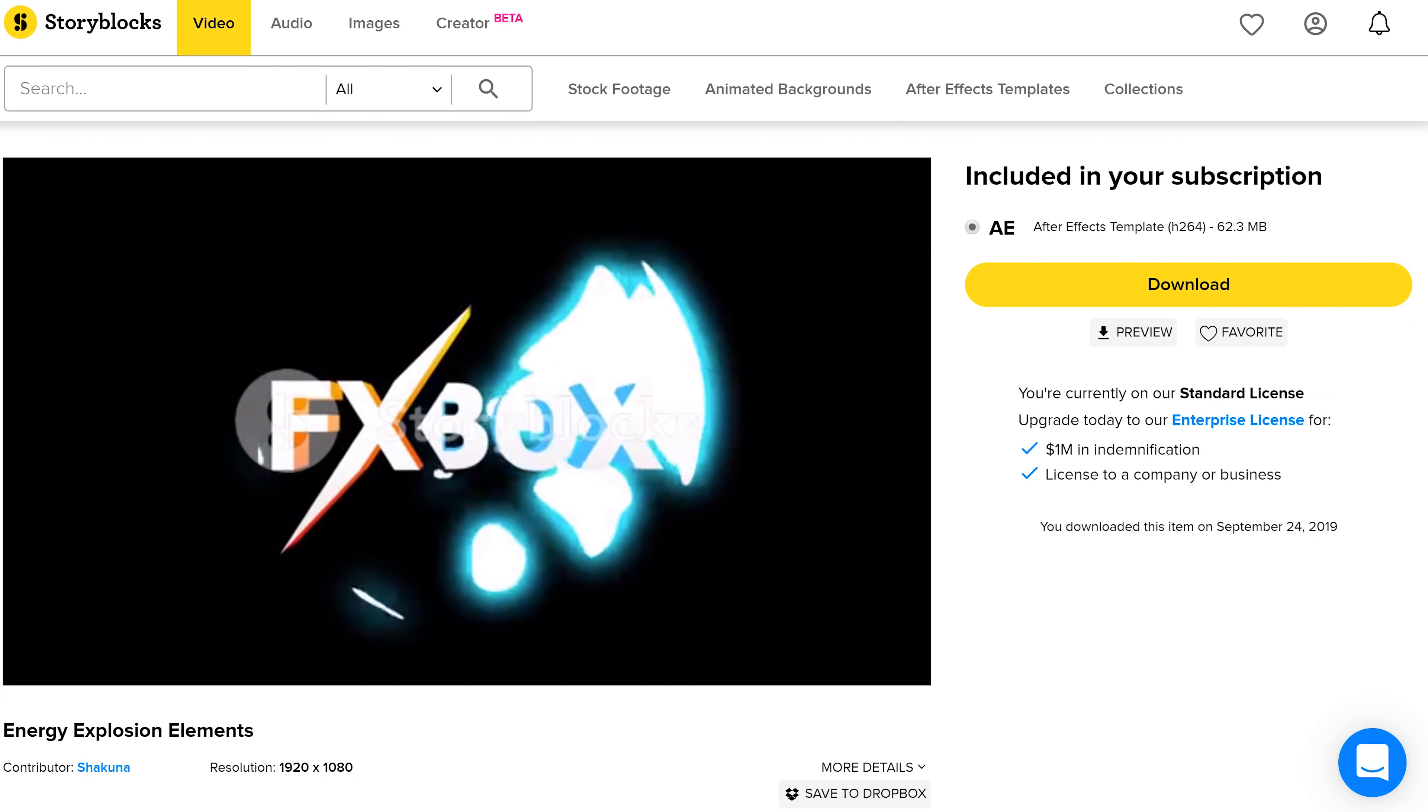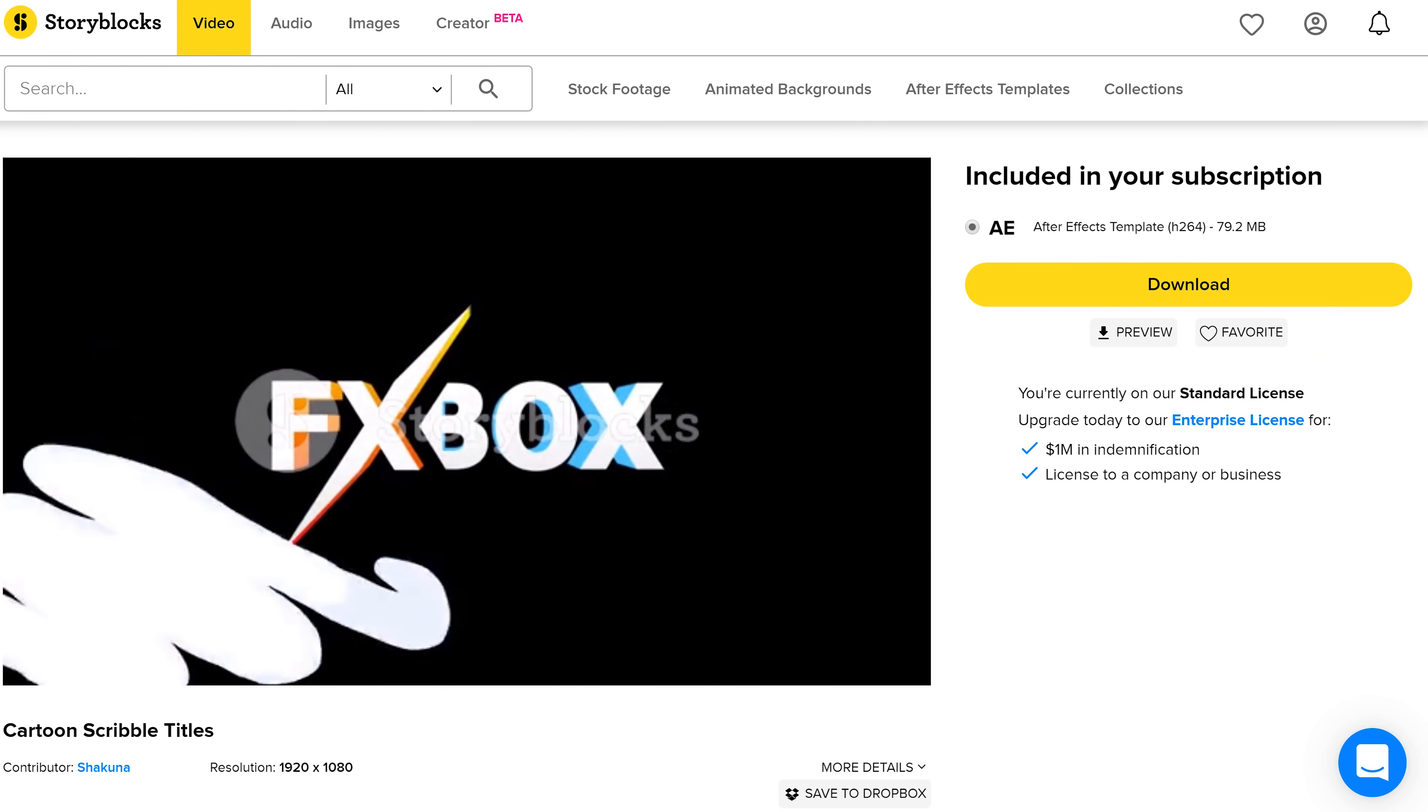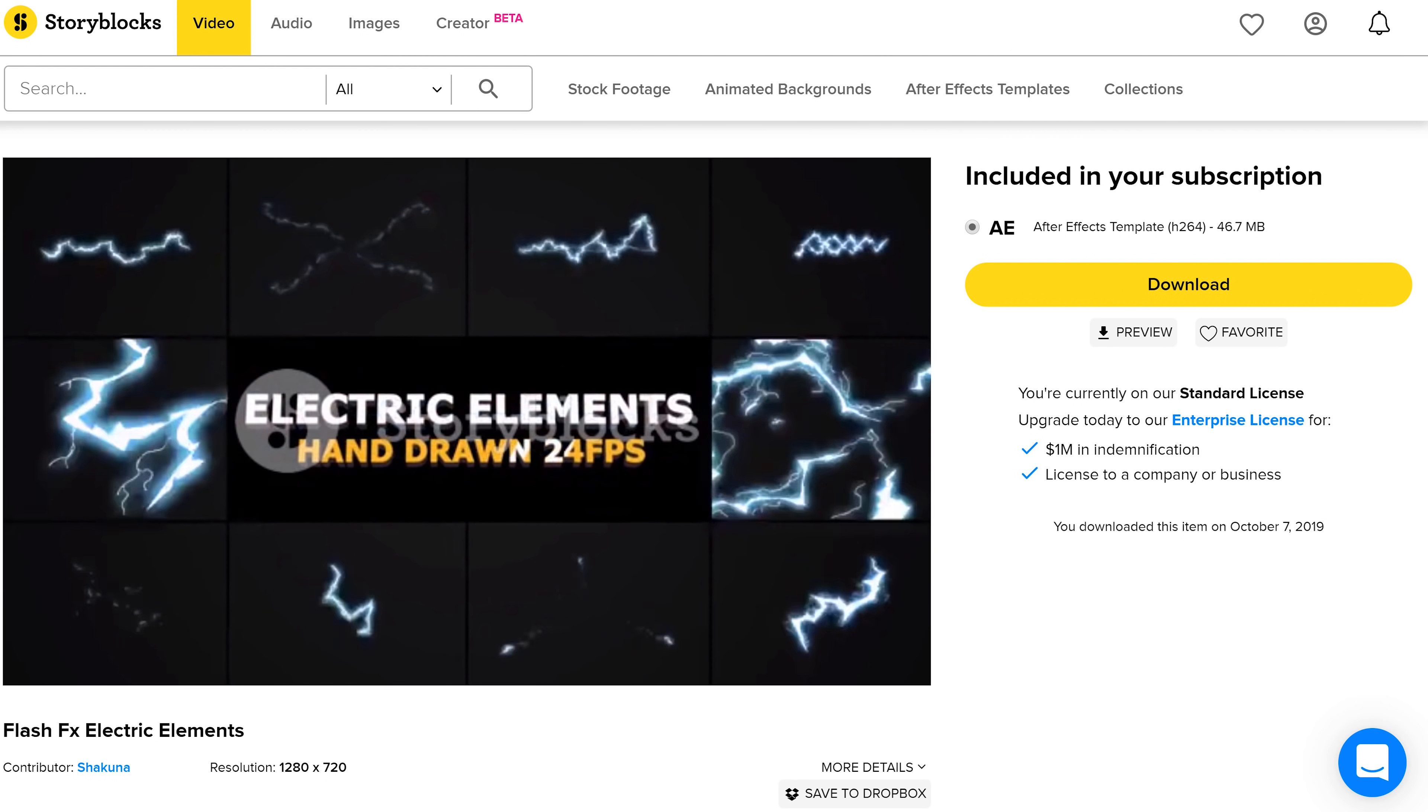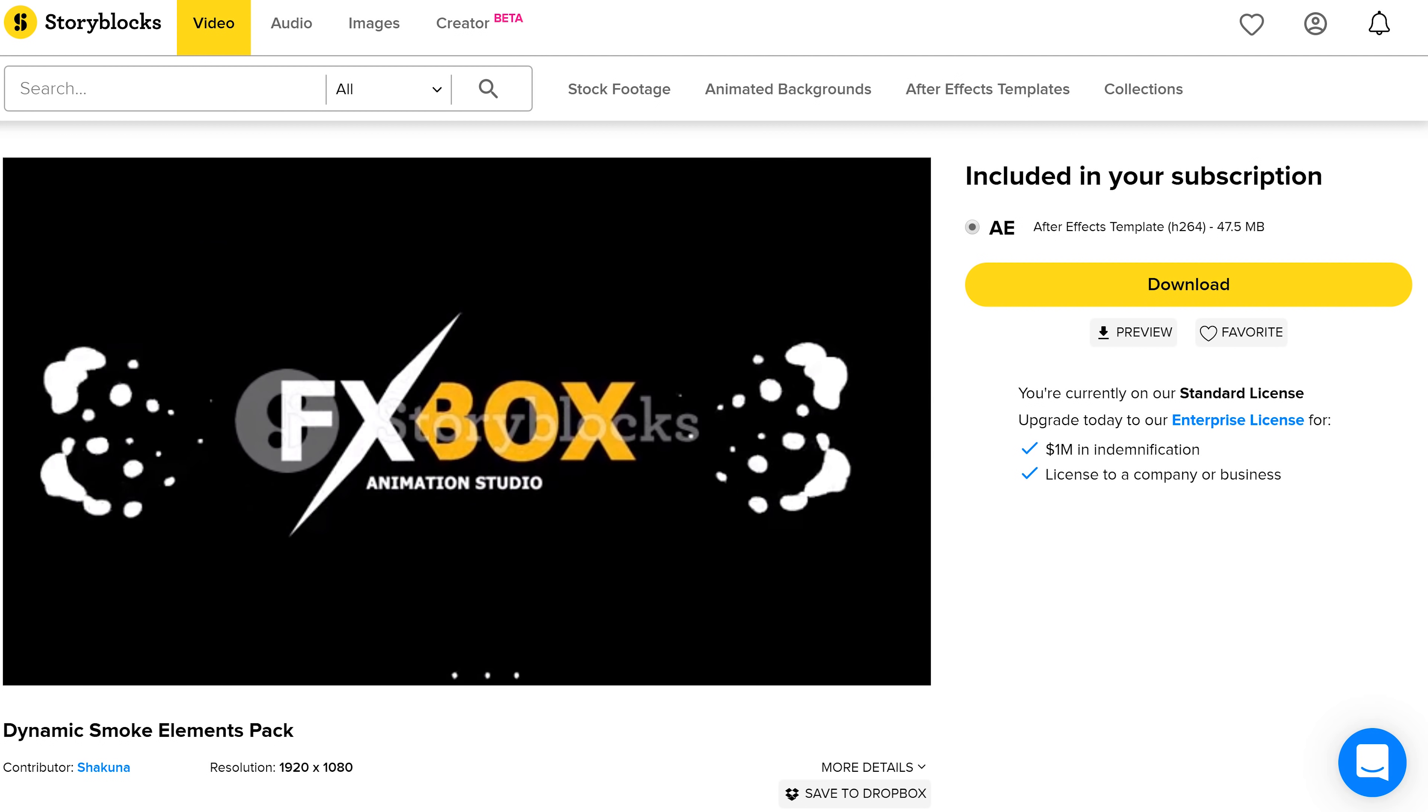But the best thing about Storyblocks Video is their pricing. For one price per year you can download an unlimited amount of video assets. So if you want to start downloading right away don't hesitate and go to the first link in the description below. Do it!